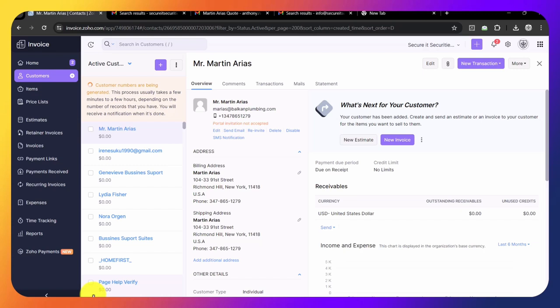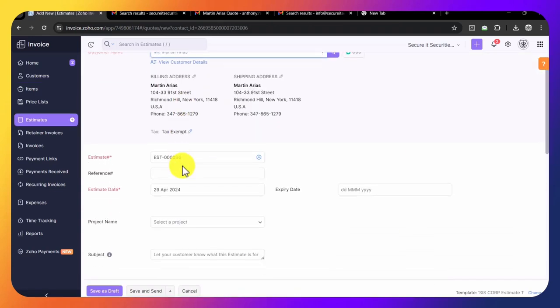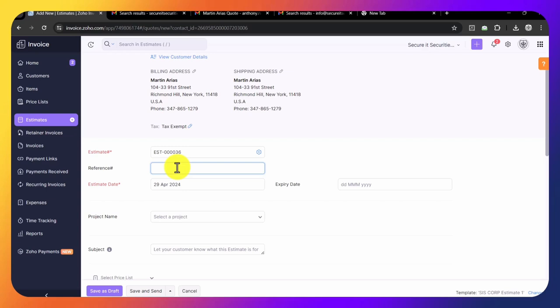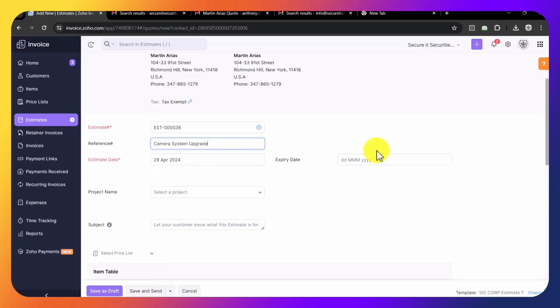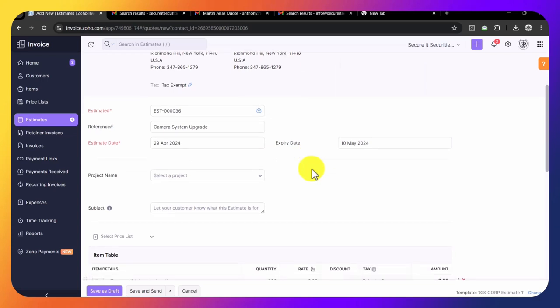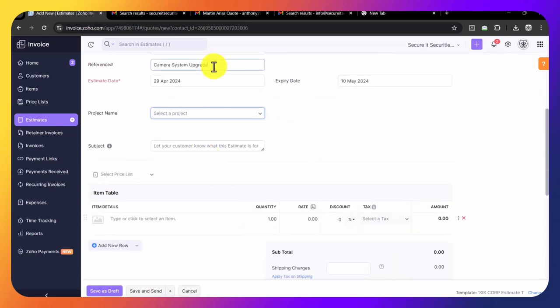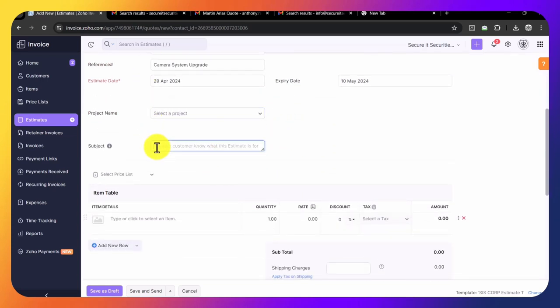That way you'll know what clients haven't paid yet. We're going to create a new estimate because he wants a camera system, and we're going to call this camera system upgrade. We're going to have this expire in about two weeks. I usually put the same thing in the subject line.